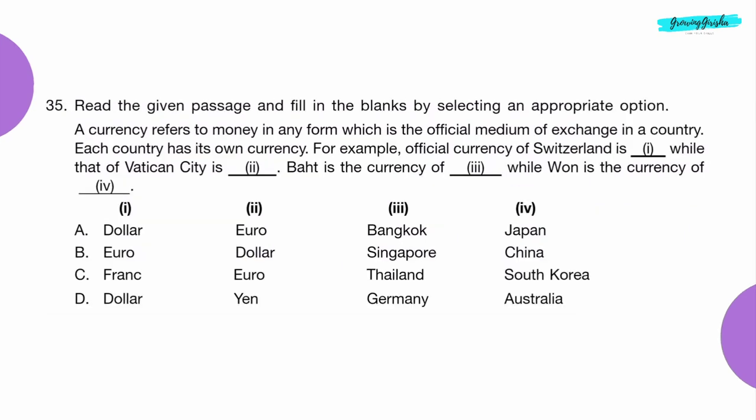Question 35: Read the given passage and fill in the blanks by selecting an appropriate option. Read the passage carefully and select an appropriate answer. Option C.